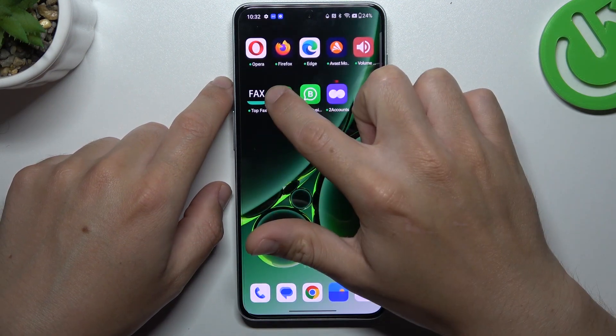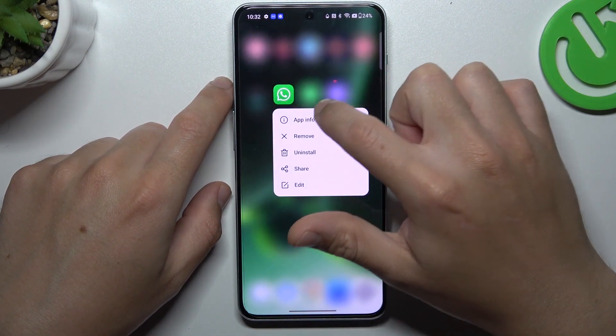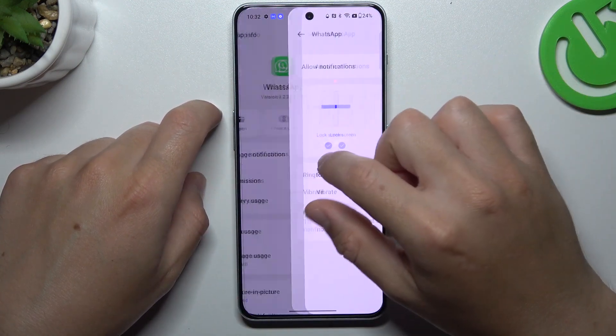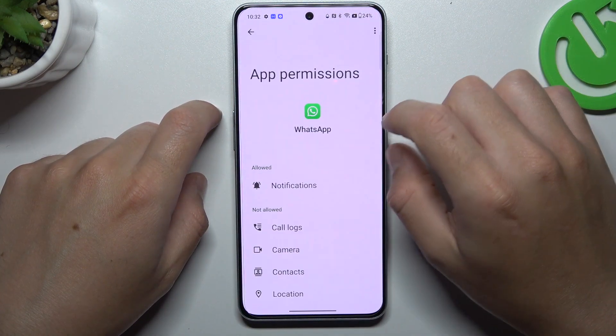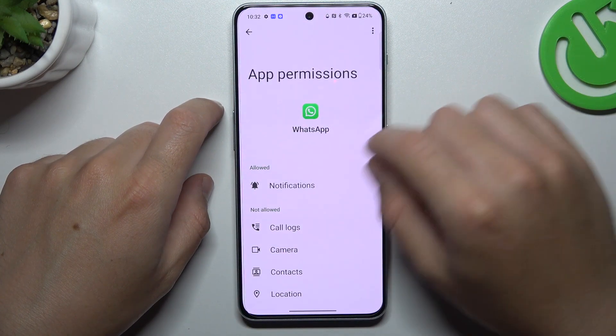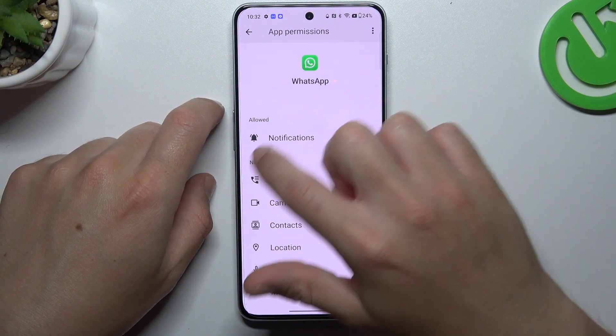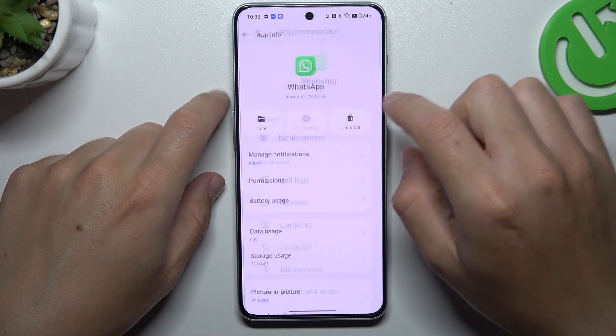You can also go to WhatsApp app info to open the permissions and make sure that you have notification permissions allowed.